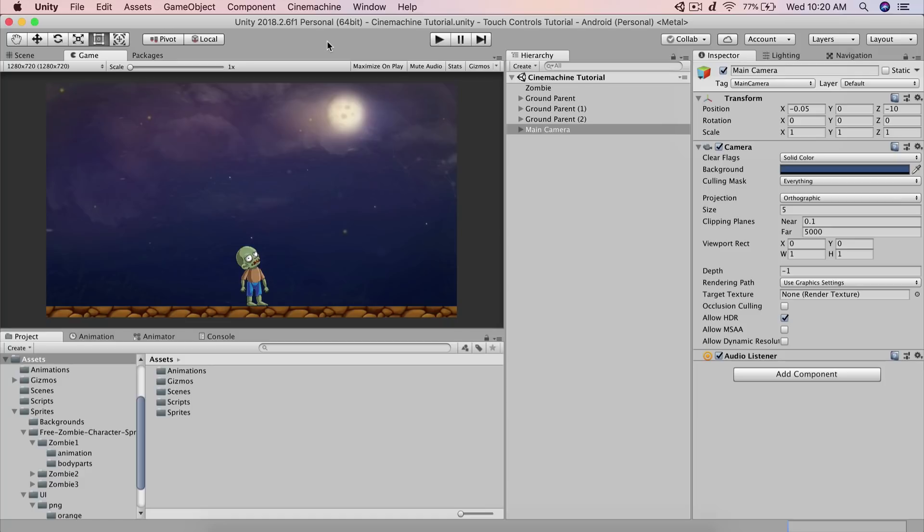Fahir here from awesometudes.com and let's take a look at another way how we can make our camera follow our player using CineMachine.